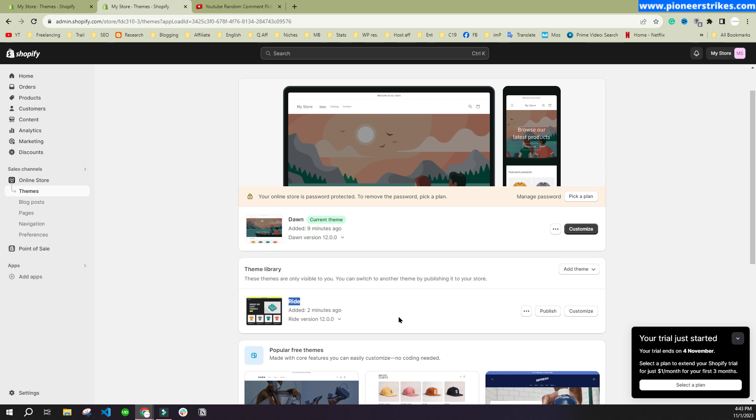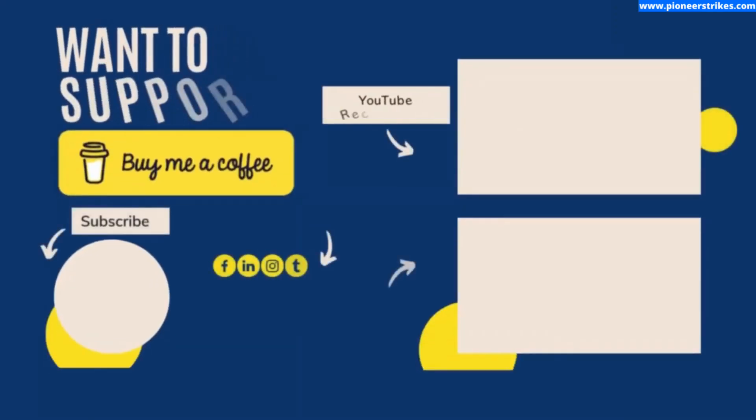That's how you can keep working on another theme and make your website ready on the new theme. Once you have completed the design, you can publish it and it will replace the default one. That's how things work in Shopify. See you in the next video of the series.